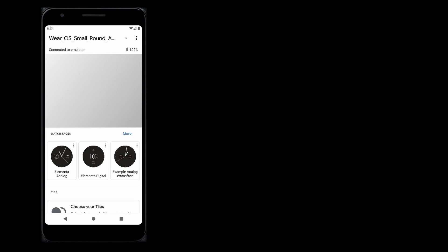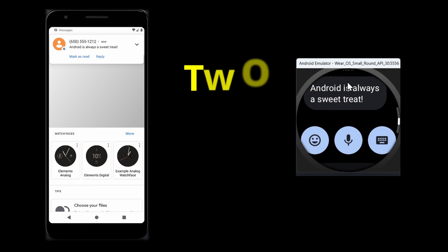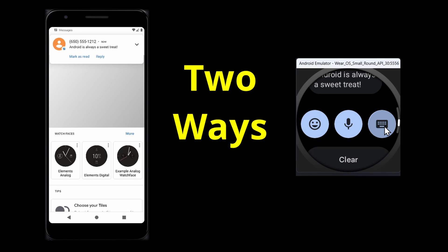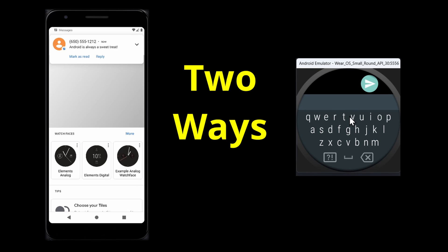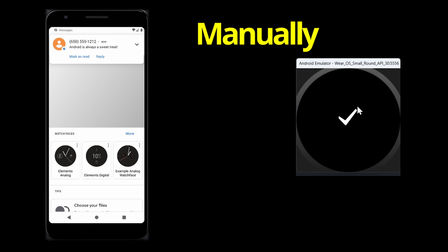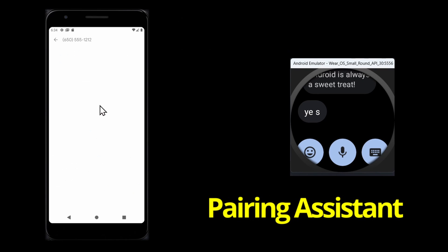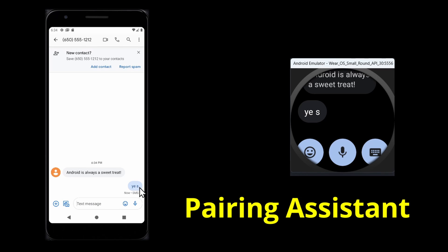In this video, I will show you how to pair your phone emulator with a watch emulator. There are two ways that you can pair your virtual device to your watch emulator, manually or using the Wear OS Simulator Pairing Assistant.